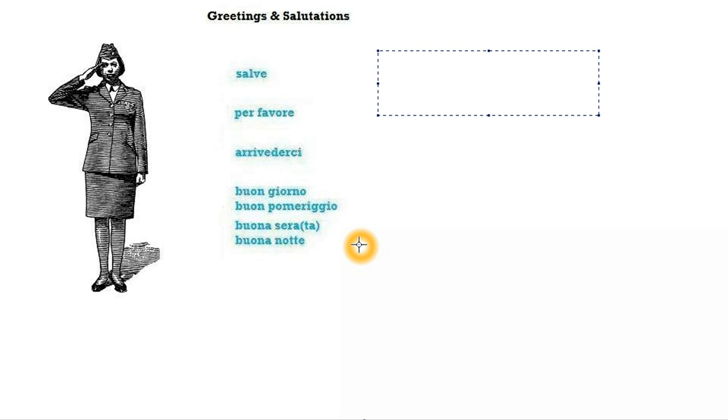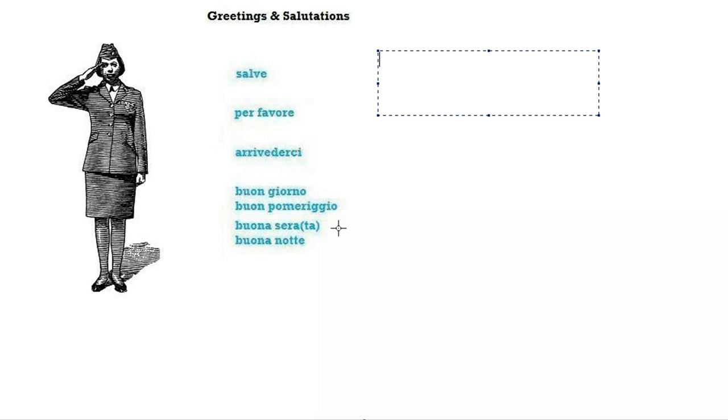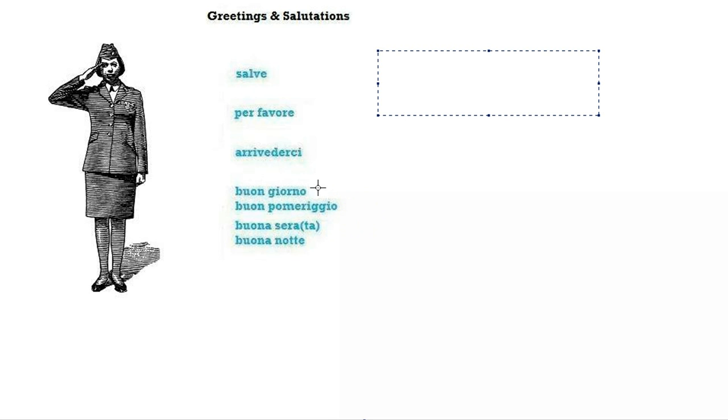If you want to make it a little bit more polite you add TA, so instead of buona sera you can say buona serata, but you don't have to. It's up to you, whatever sounds best in your opinion. Buon pomeriggio means good afternoon.